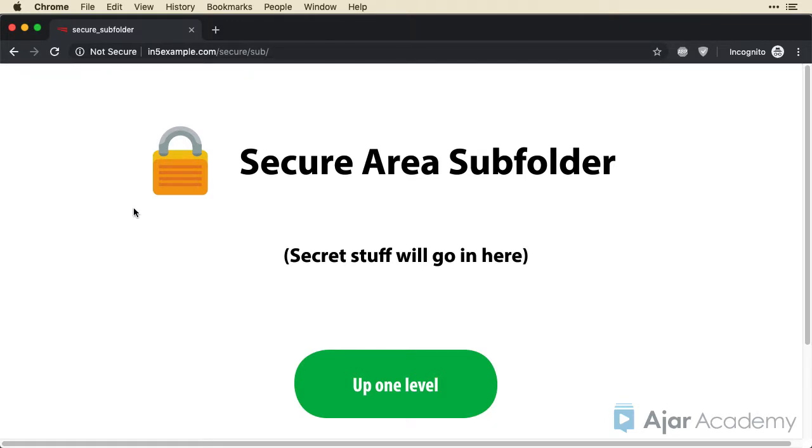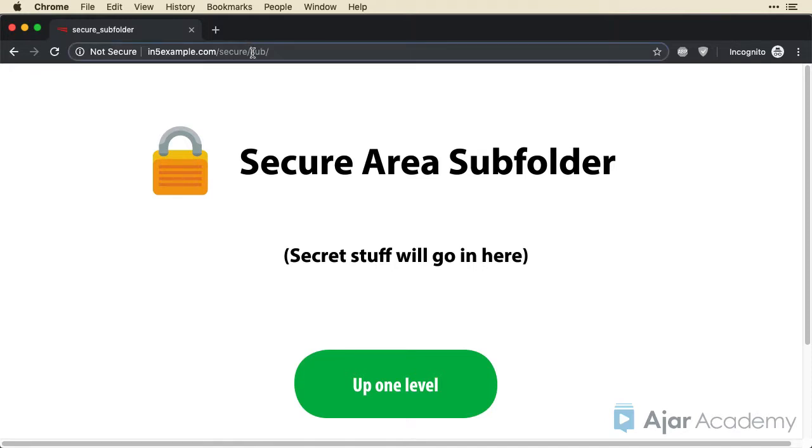So you can think about this as protecting an individual directory like secure. But if you have subdirectories, it can actually protect all kinds of content with a single username and password.